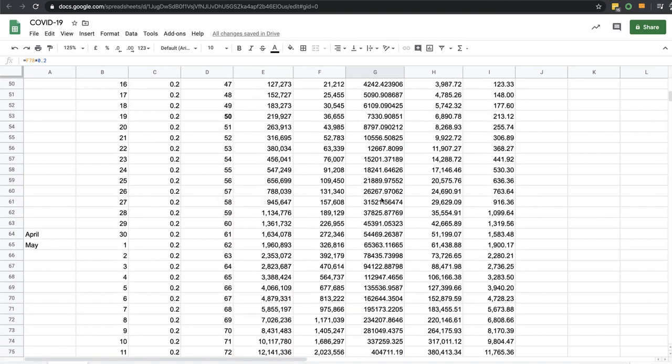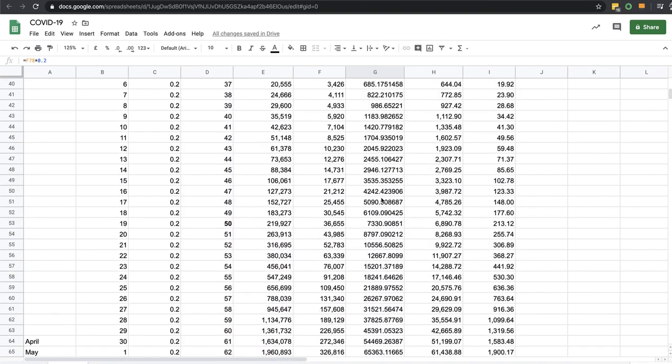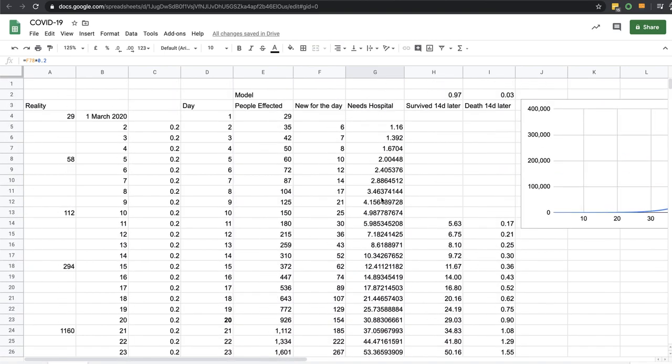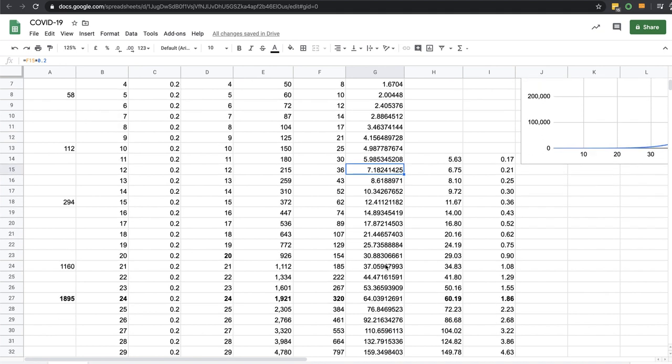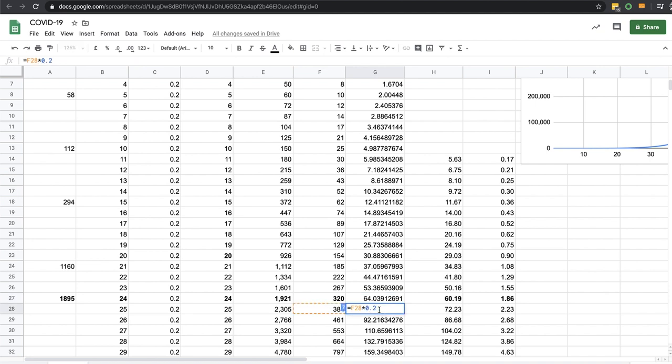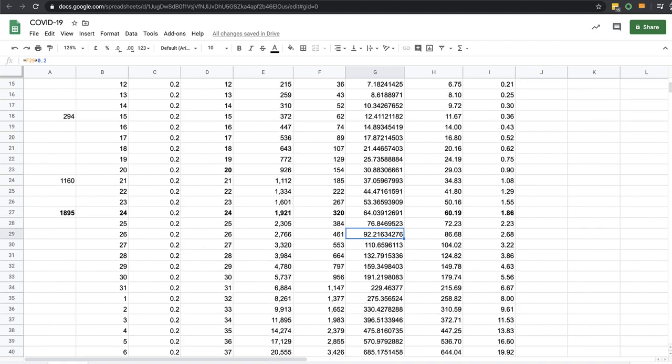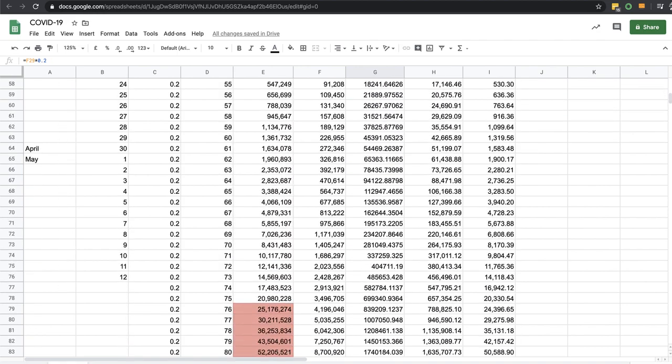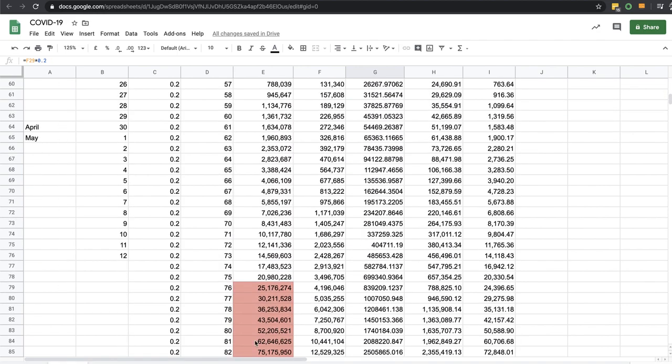So this number needing hospitals - so seven, right? So today probably 64 people needed hospital, tomorrow 76 people would need hospital, 92. Now as I mentioned before, it will take 75 days, 76 days to hit the entire population.